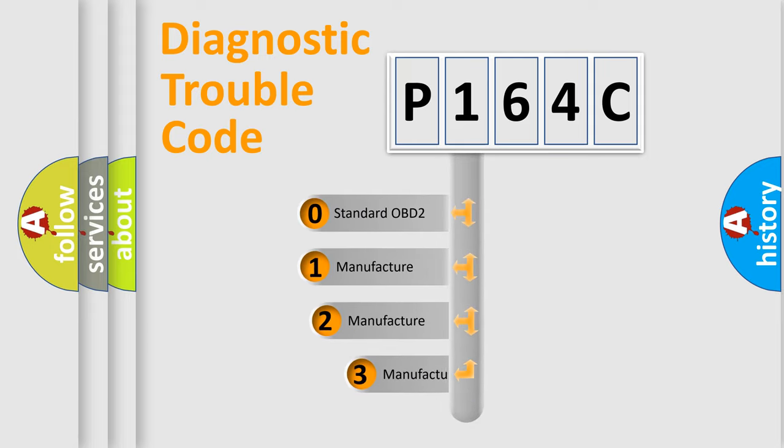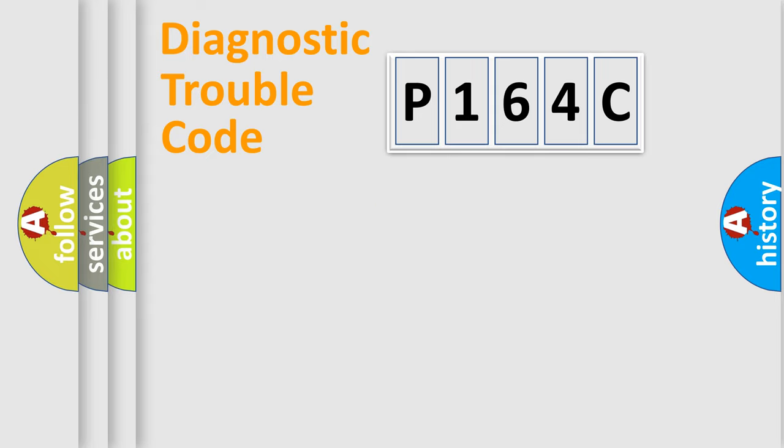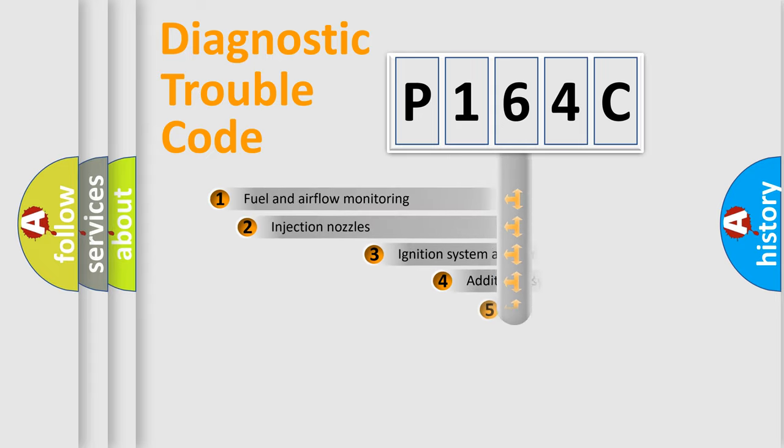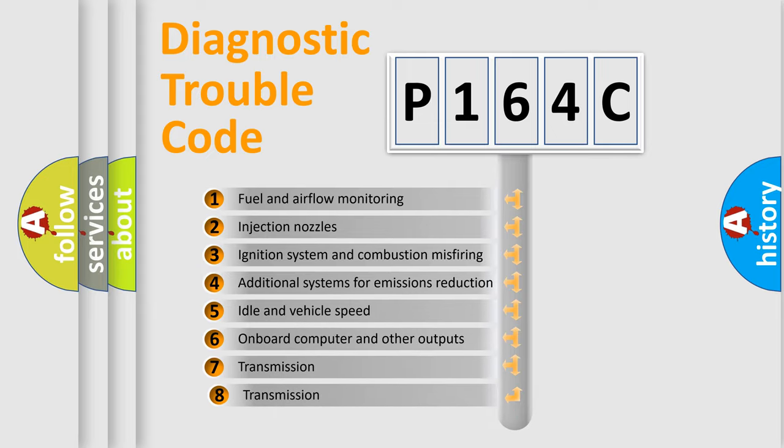If the second character is expressed as zero, it is a standardized error. In the case of numbers 1, 2, 3, it is a more precise expression of the car-specific error.